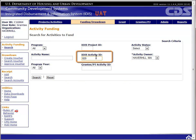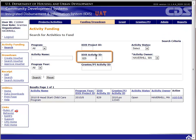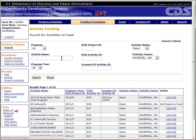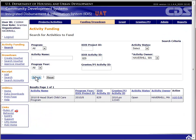If you know the IDIS activity number, that's the fastest way to find the activity. If you don't know it, you can use any combination of the other search fields, or simply click Search to get a list of all of your activities. For the purpose of this exercise, select any of the activities you have set up during the other modules, or any CDBG activity with an open status.